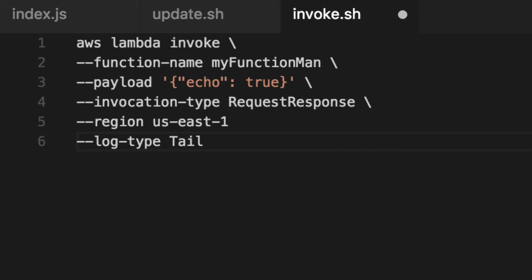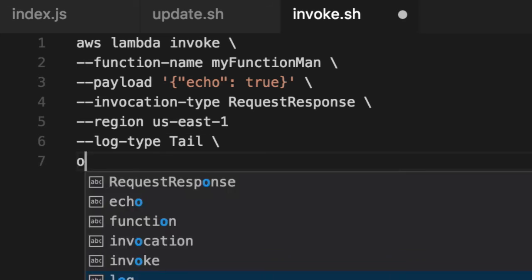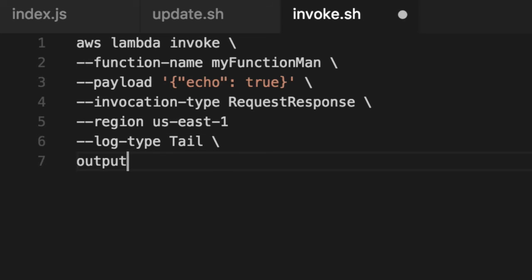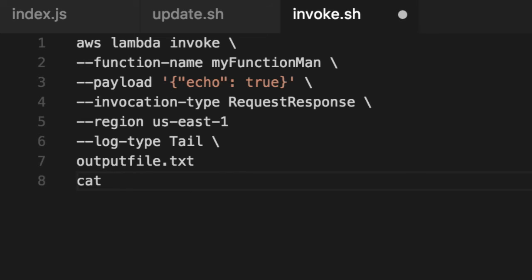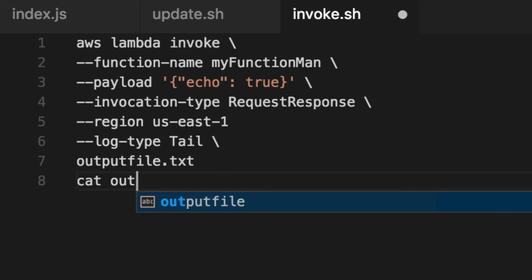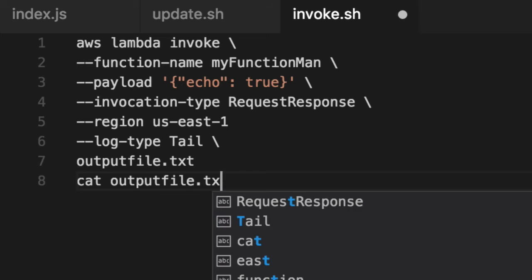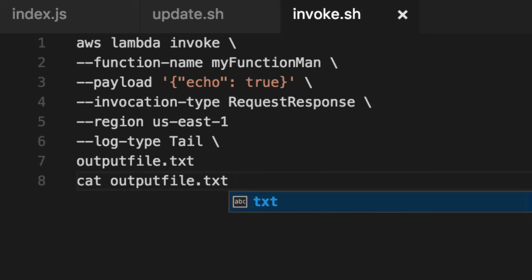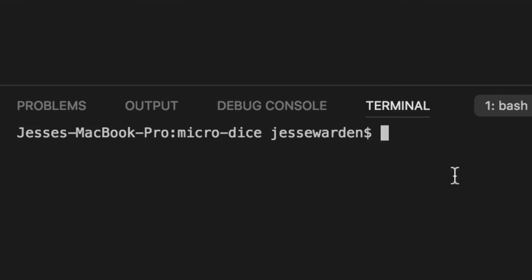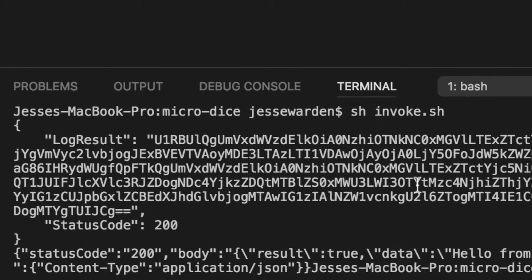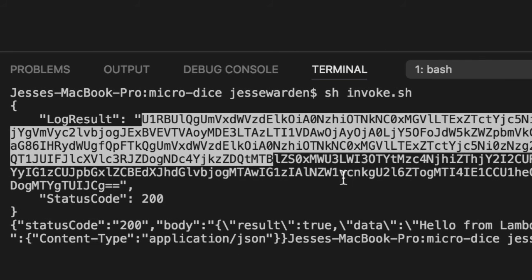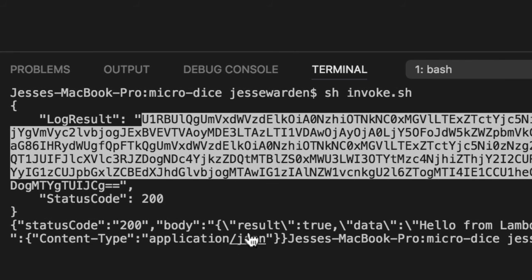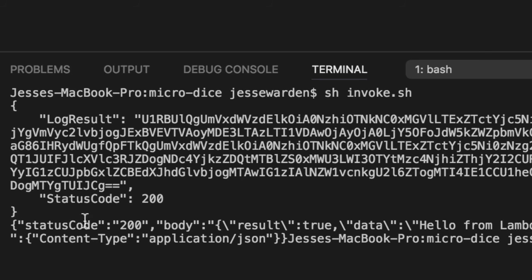We're not going to say sh invoke. We can see that it got the base64 result encoded. And it's decoded in the text file for us. So we just cat or show it out. And you'll see the status code is 200. The body is result true. Data of hello from Lambda.